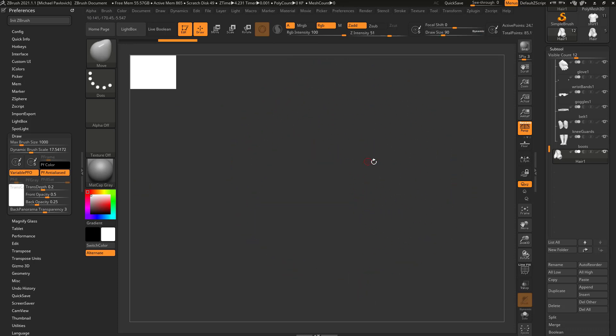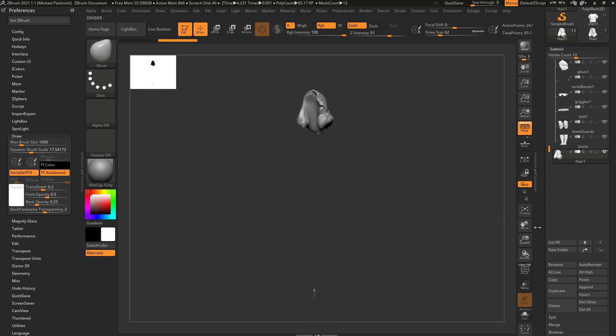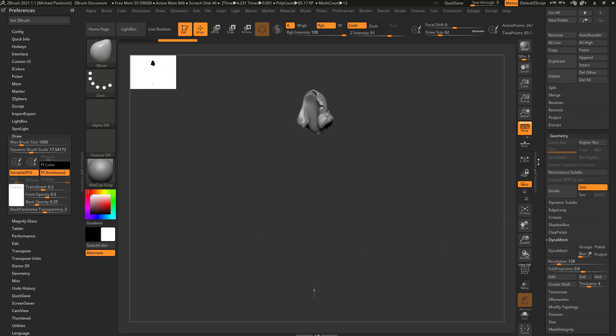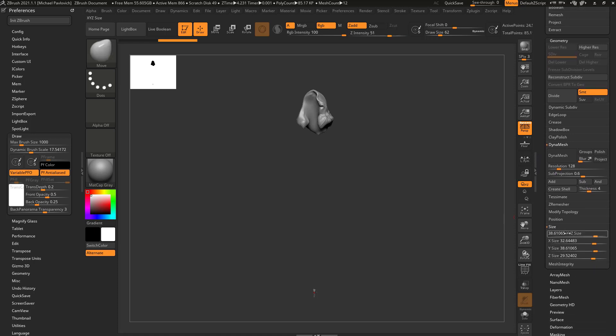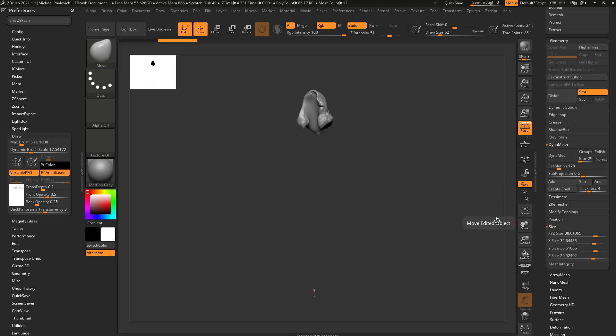However, ideally, what ZBrush likes, is when you have an object, if we go down here to geometry, size, you're gonna see this XYZ size is at 38. Ideally, ZBrush likes this XYZ size to be about two.